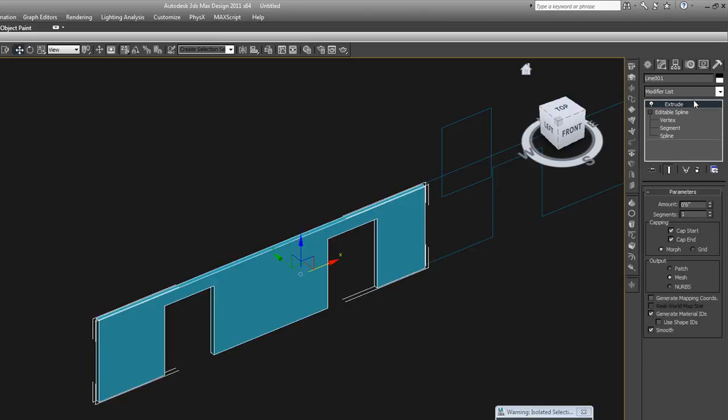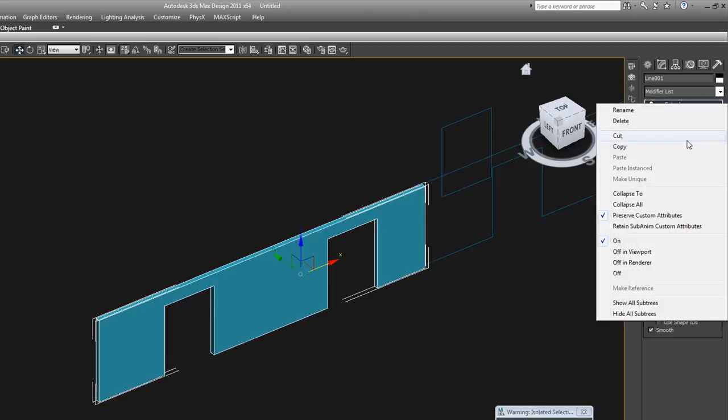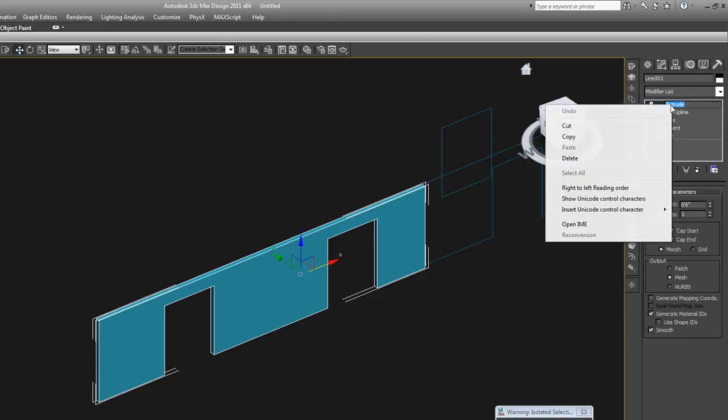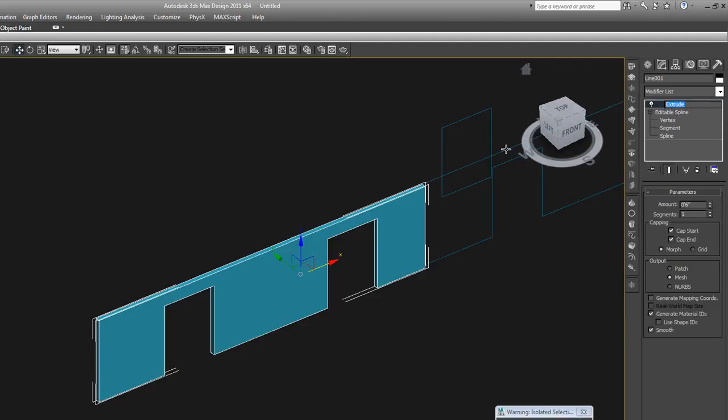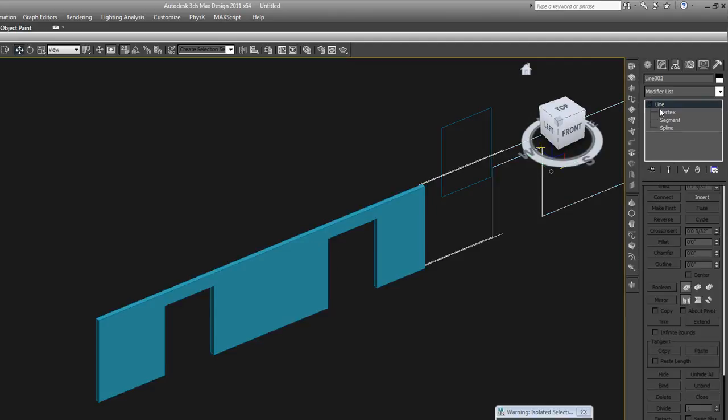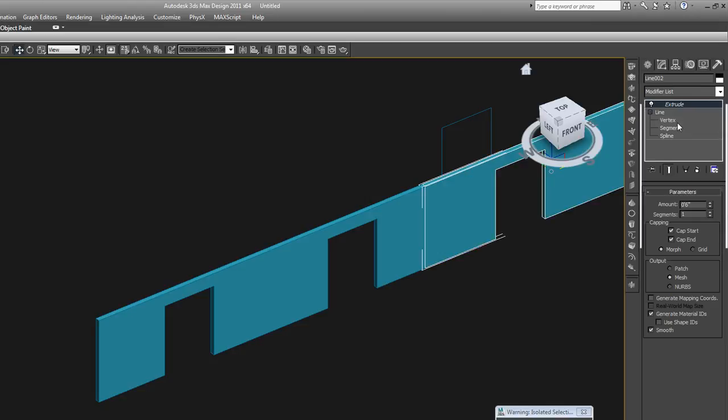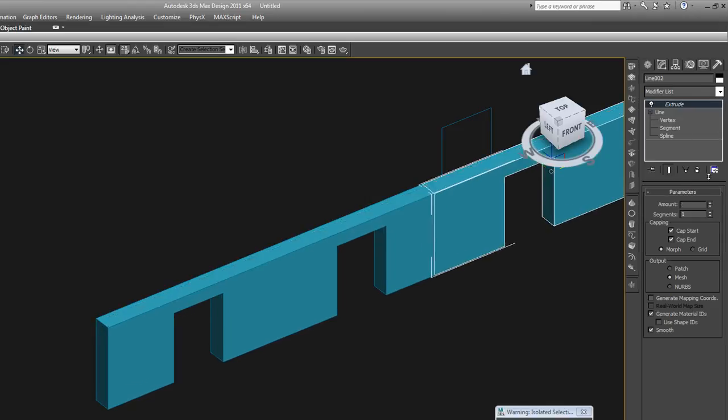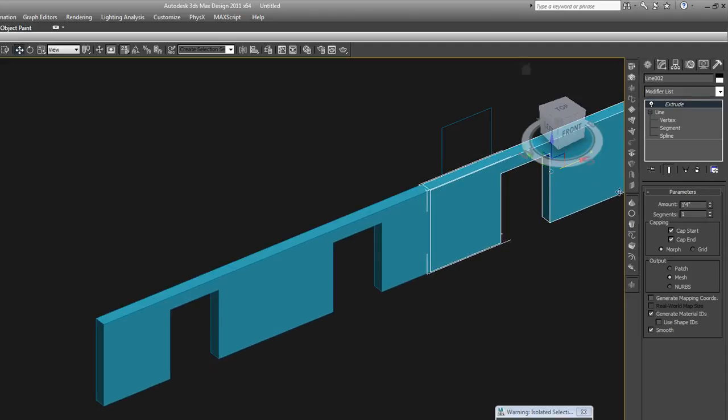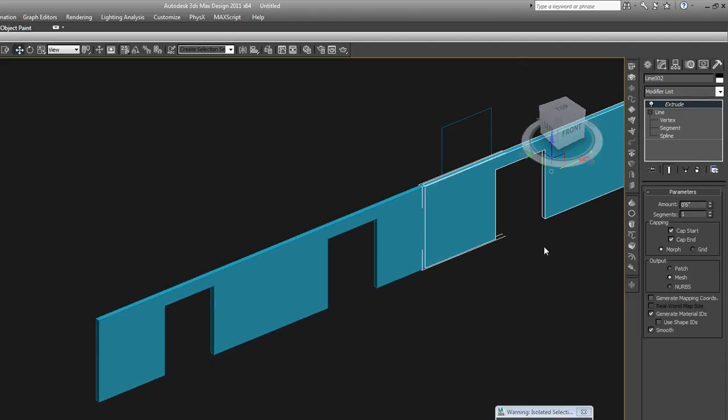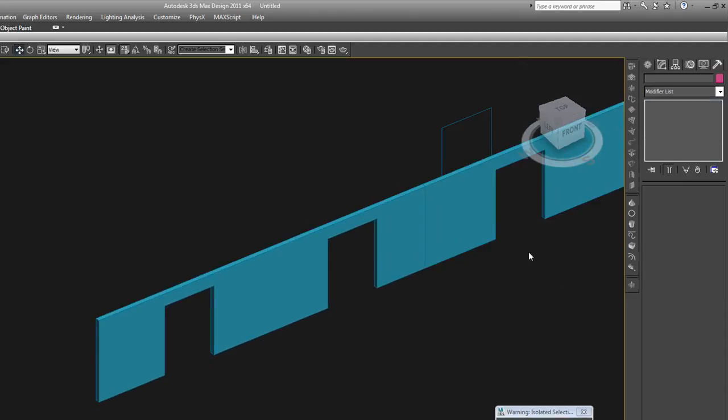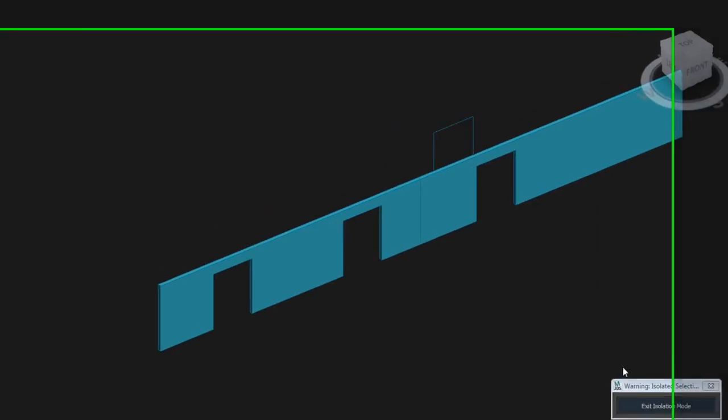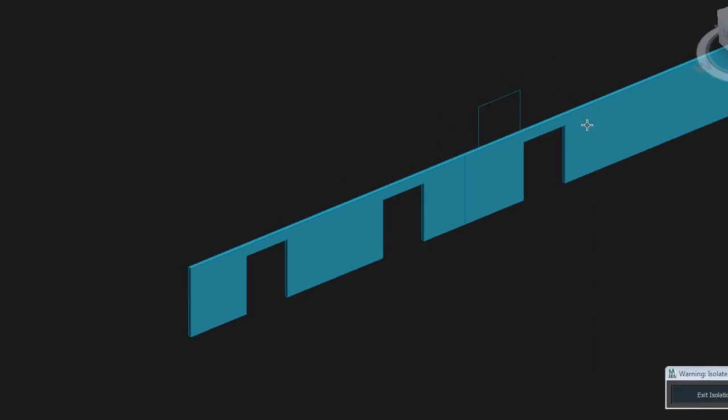Now we can take our extrude from this one, copy it as a right click copy, and put it right onto here as well so they're the same. You can even paste instanced, so if you extrude this one more, the other one extrudes as well. So now you have that whole front wall of the building made by just using spline tools. And our door is the right size now.